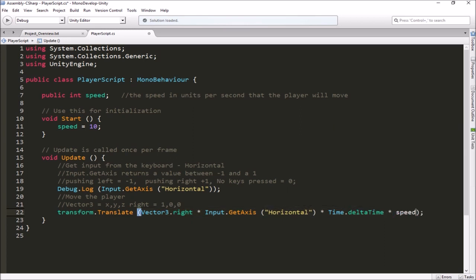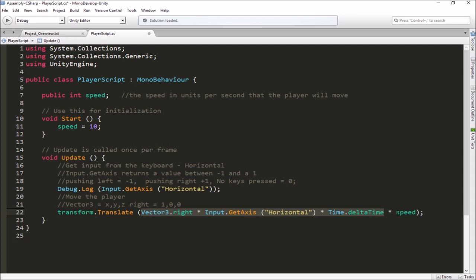All I have to do to use it is multiply everything by speed. So the full line is: transform.Translate(Vector3.right * Input.GetAxis('Horizontal') * Time.deltaTime * speed). Vector3.right gives 1,0,0; Input.GetAxis gives negative 1 to positive 1; Time.deltaTime chops up movement over time; and speed multiplies that by how many units per second we want. Before speed we were moving 1 unit per second — times speed of 10 gives us 10 units per second, so we'll move faster.